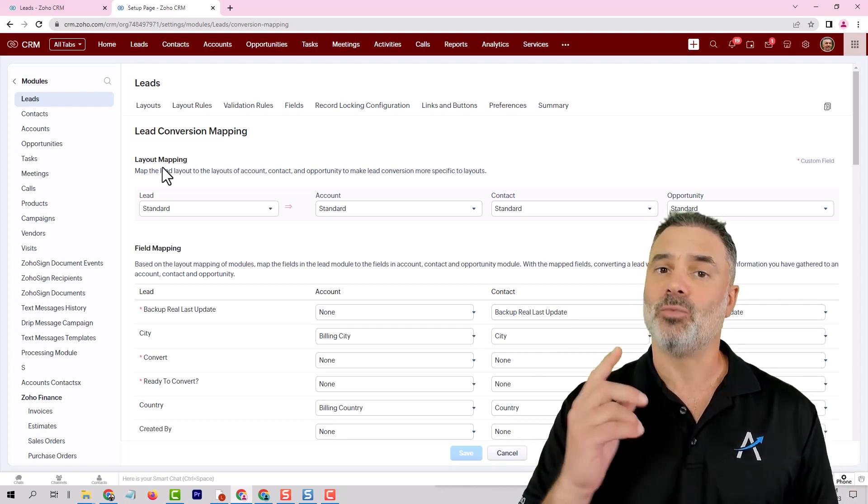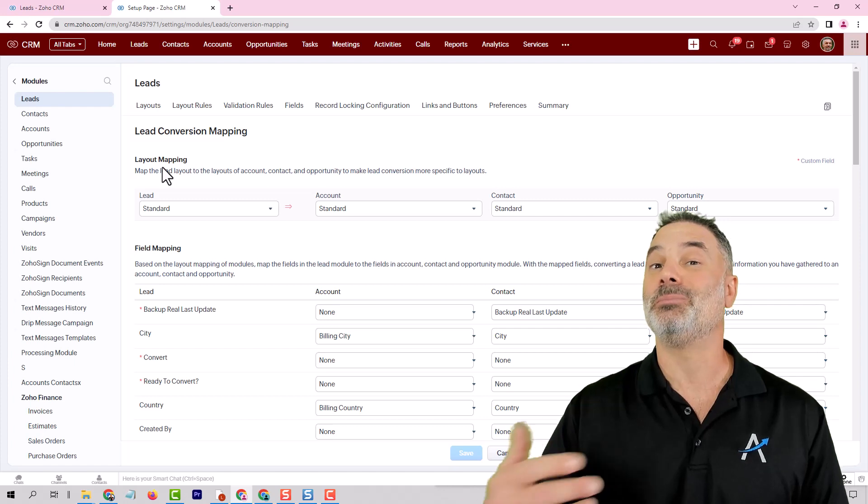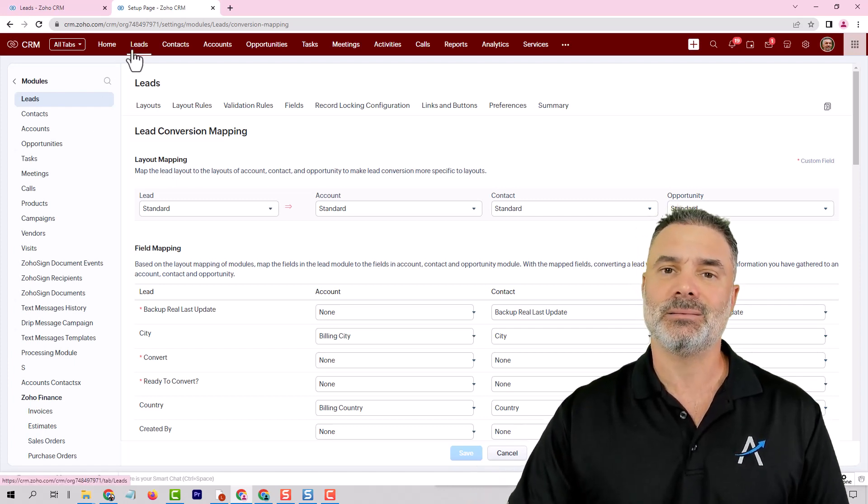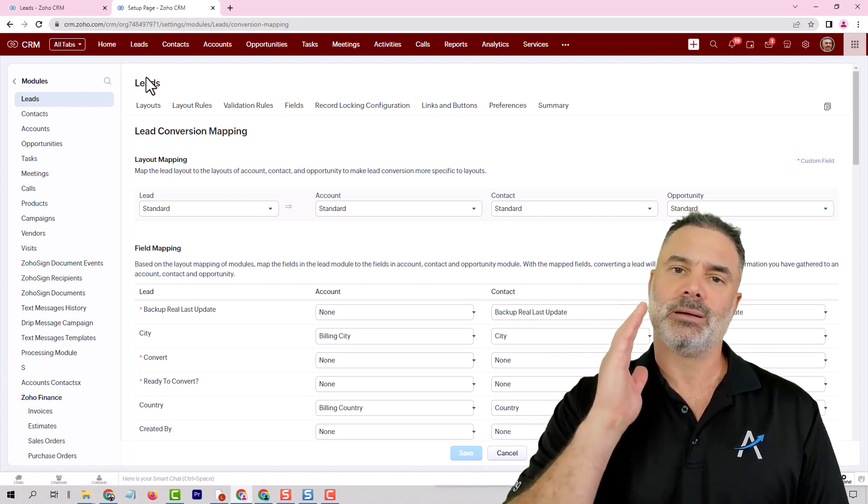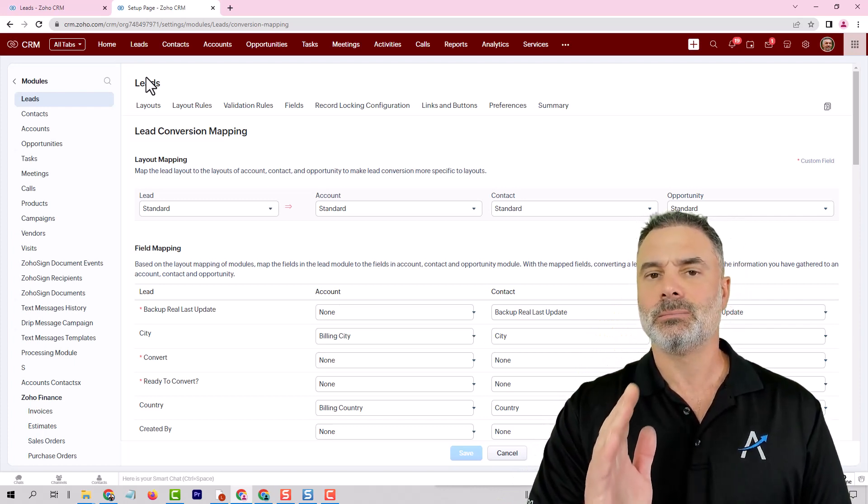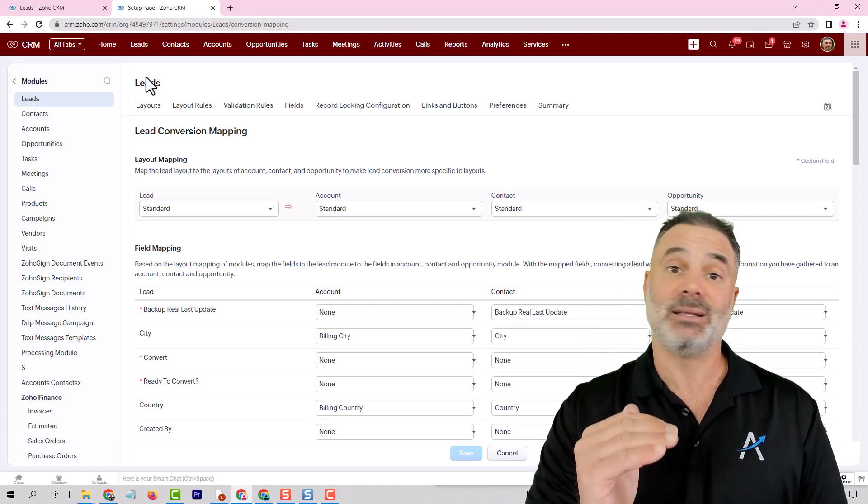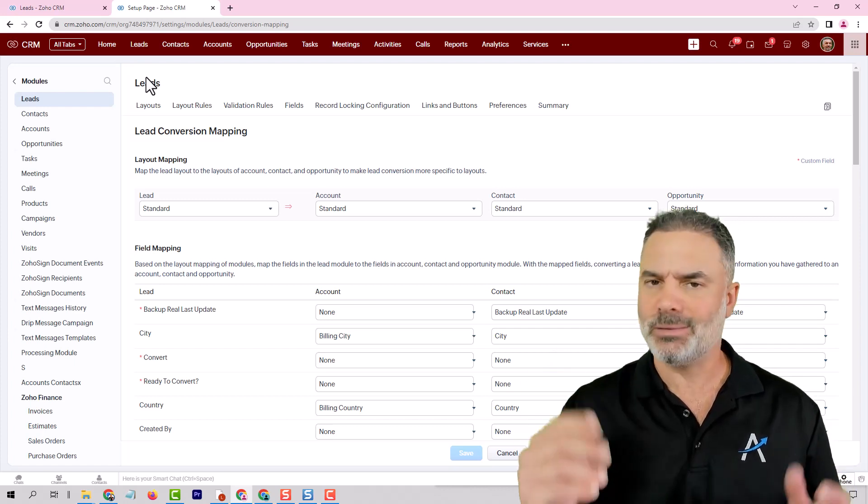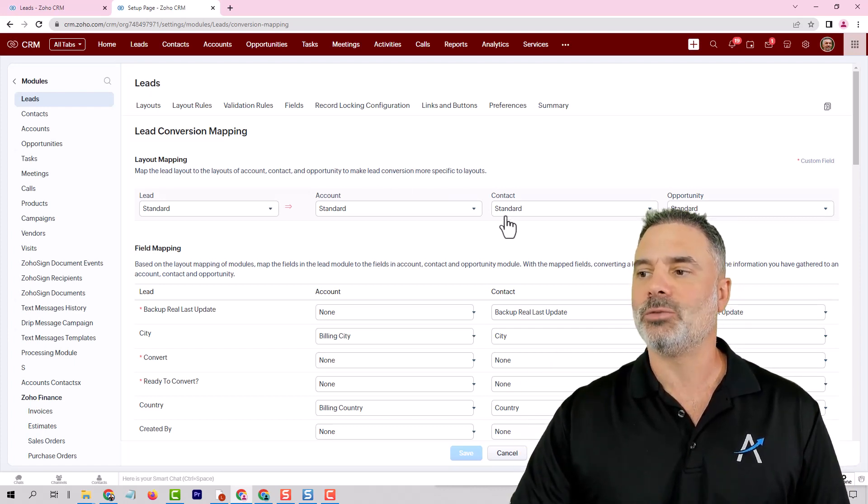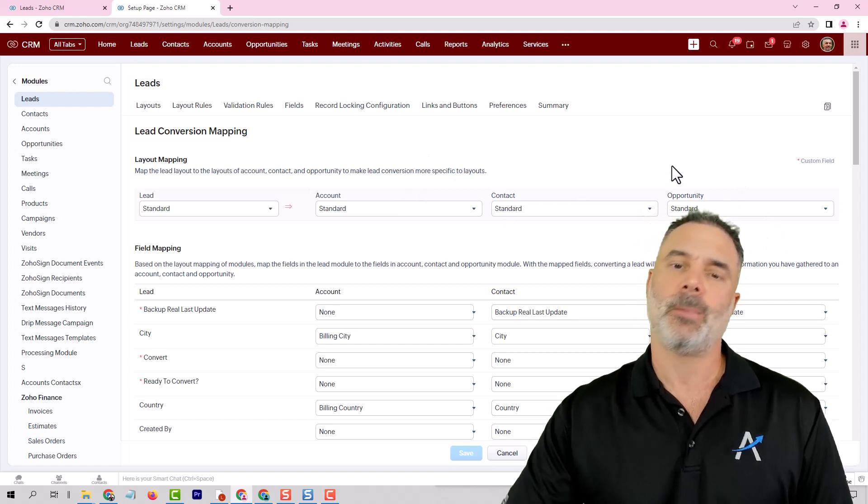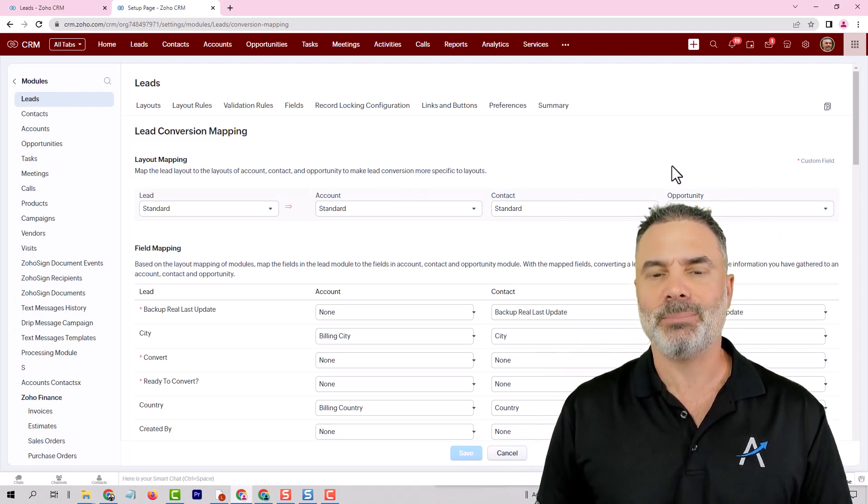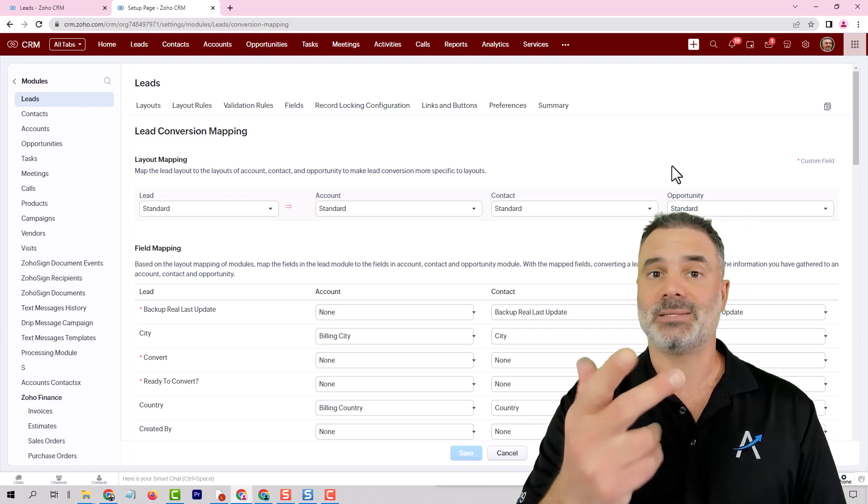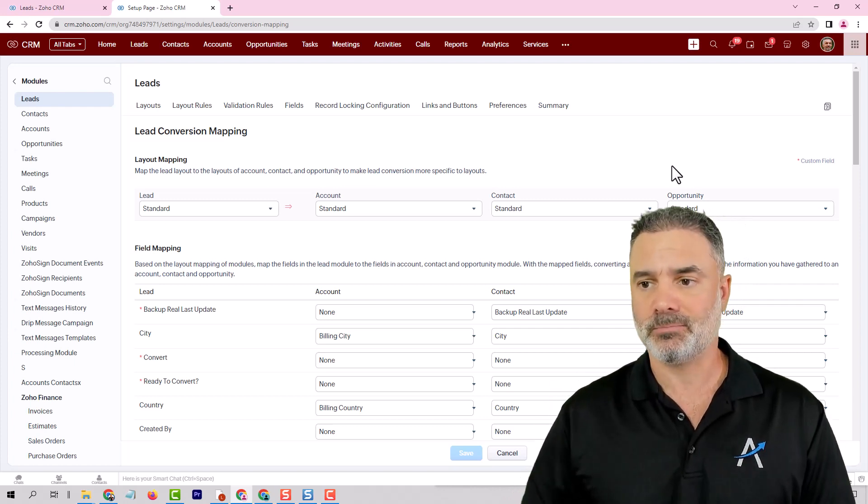So I prefer that you have one layout with multiple pipelines. So on the lead side you will have only one layout and type of deal let's say buy, sell, landlord and rent. And whenever you are converting it to an opportunity or a deal there you will have multiple pipelines and each pipeline represents the buy, sell, landlord and rent.